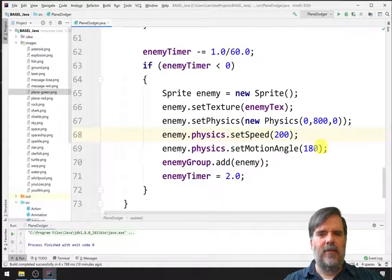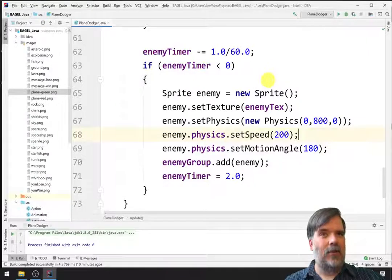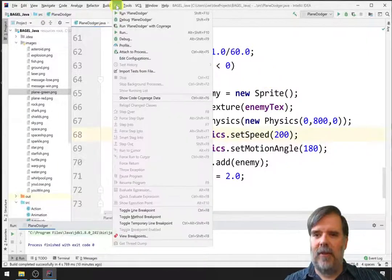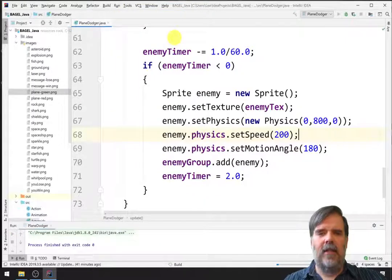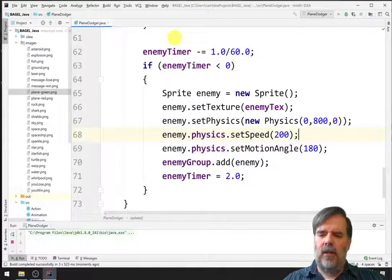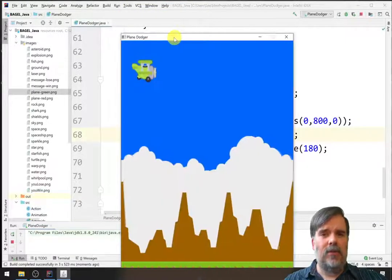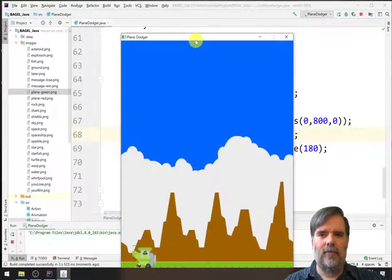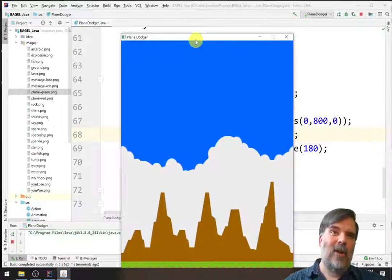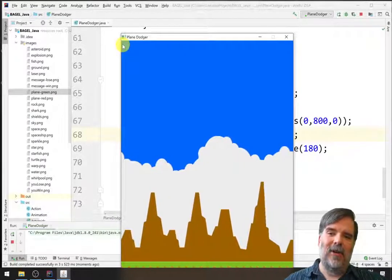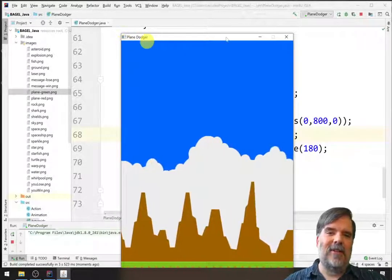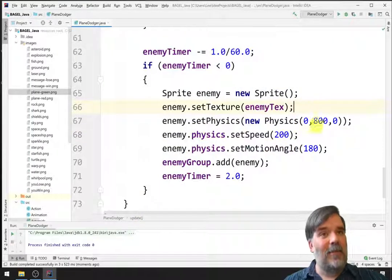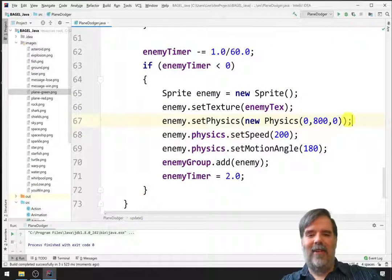In addition, once the enemies go past the left-hand side of the screen, we're going to want to remove them from memory as well. But, for now, let's see if this works. So, this is running. And, ideally, every two seconds, we should see an enemy spawn somewhere. Oh, but you know what? We didn't say where the enemies are going to spawn. And I suspect they're going to be spawning in the upper left-hand corner. We always need to remember to set a position.